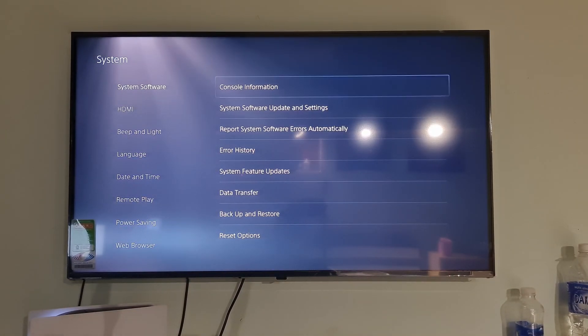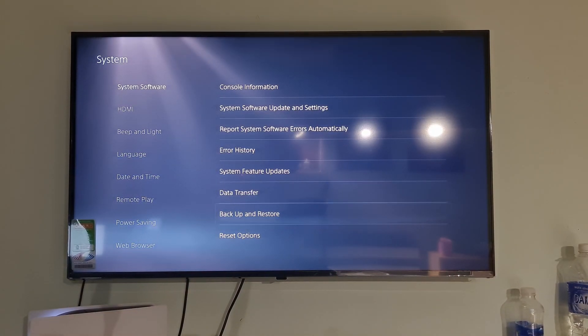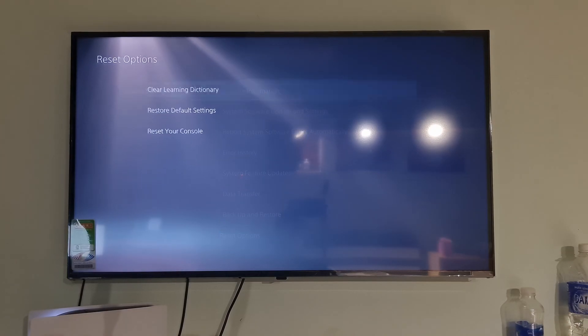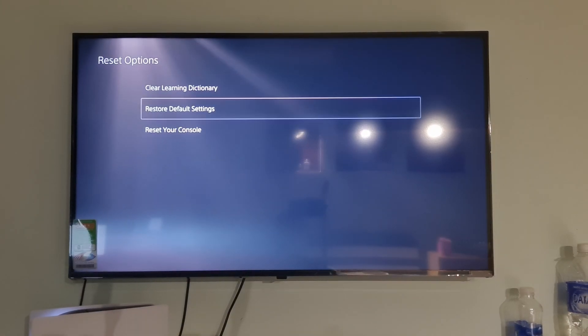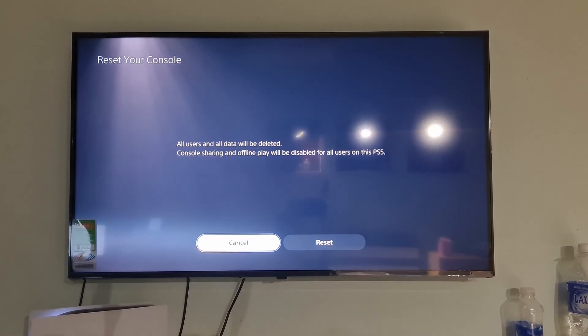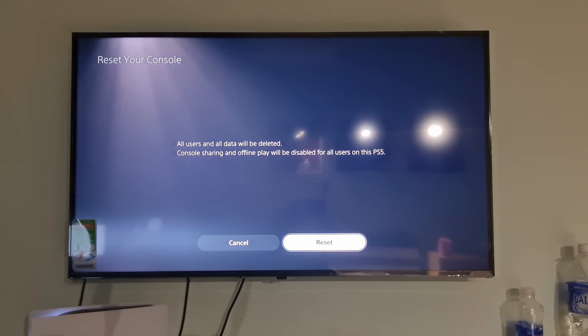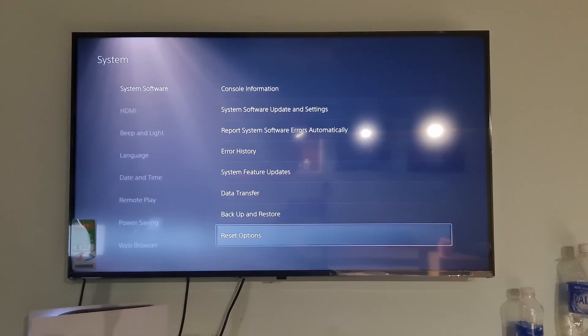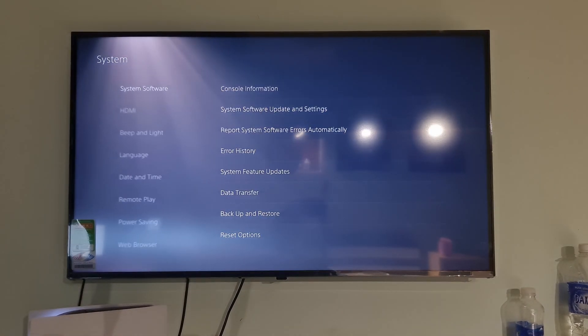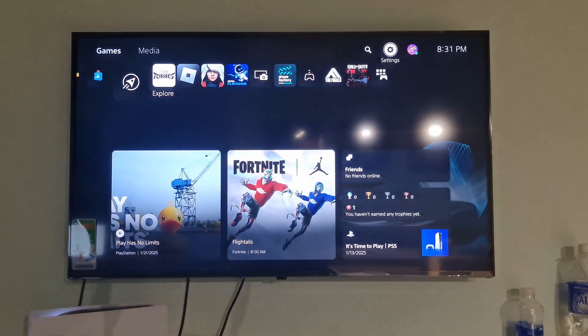Select System Software. Go to Reset Options. Select Reset your console. In case the console doesn't start correctly, start your PS5 console in safe mode and select Reset PS5, Reinstall system software.